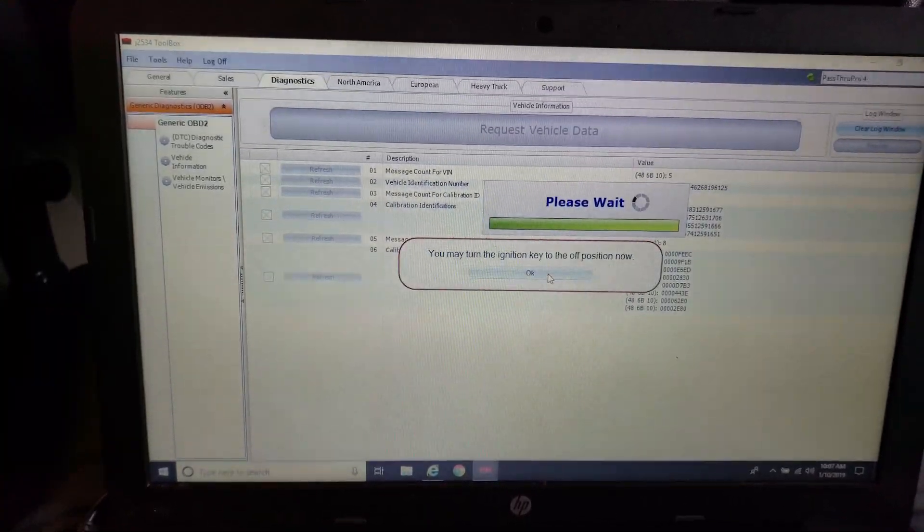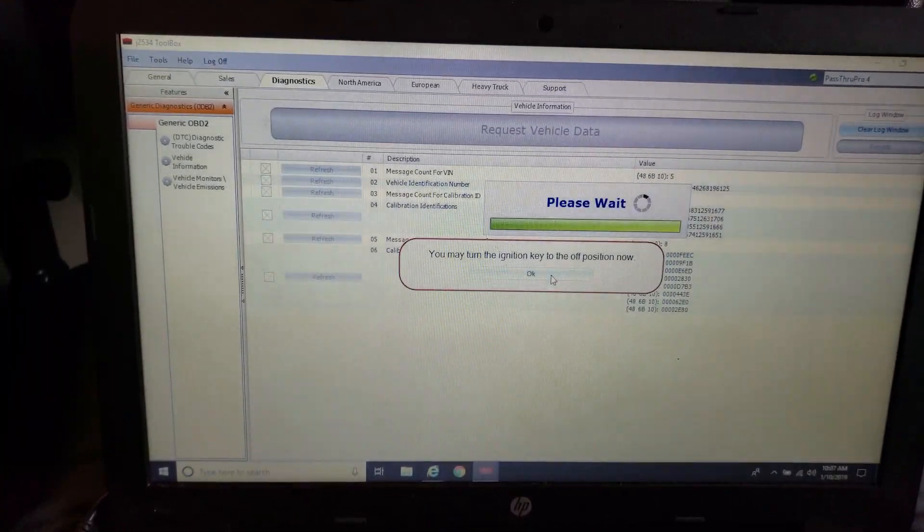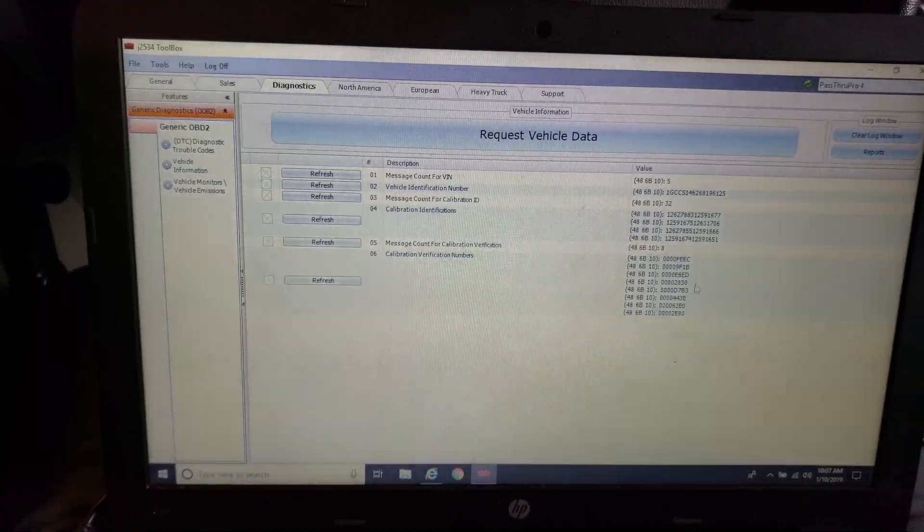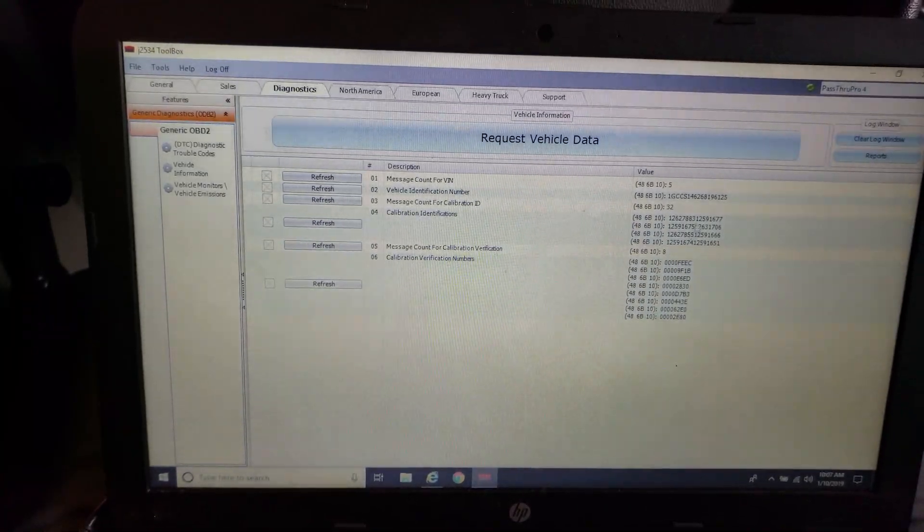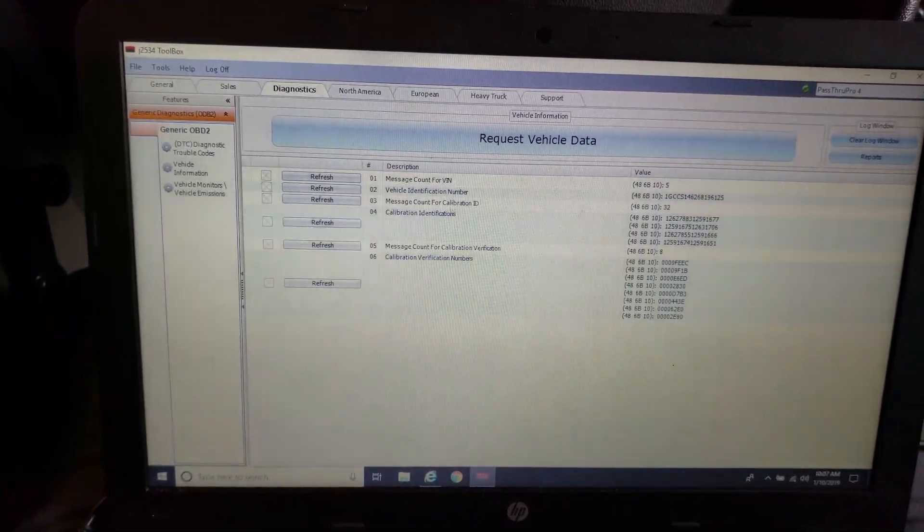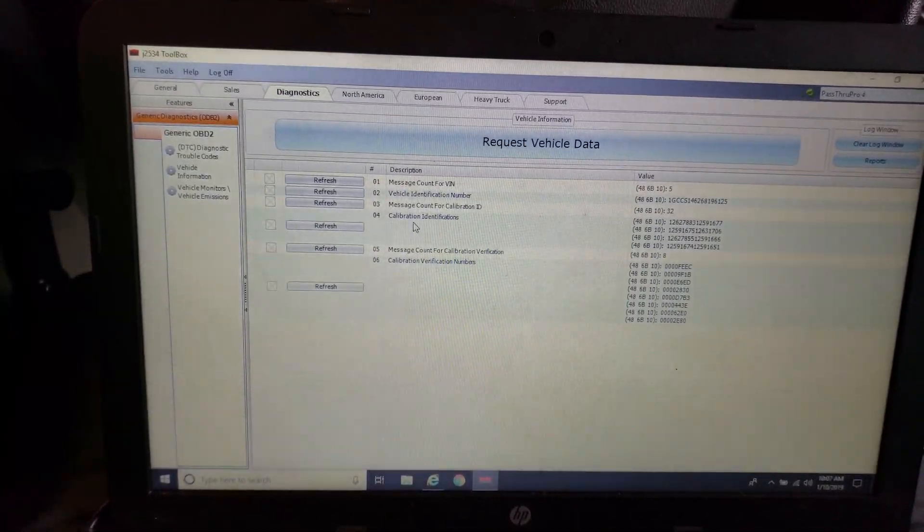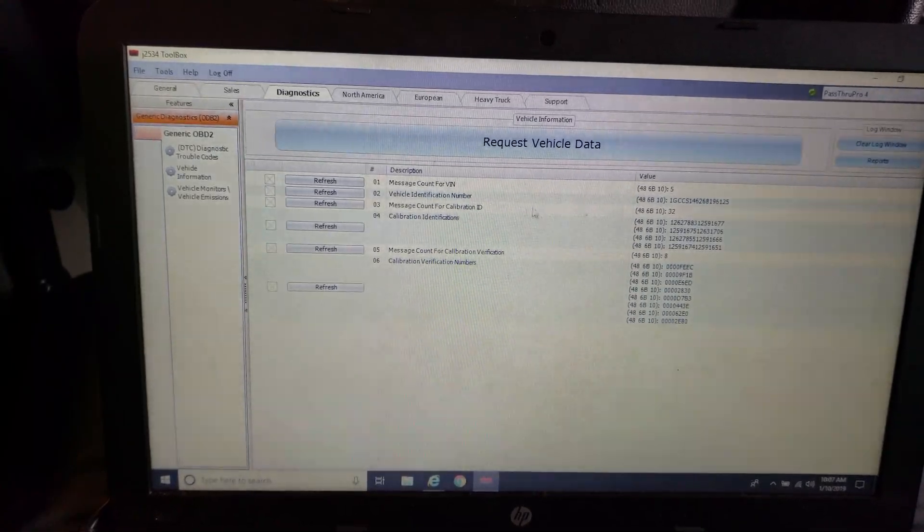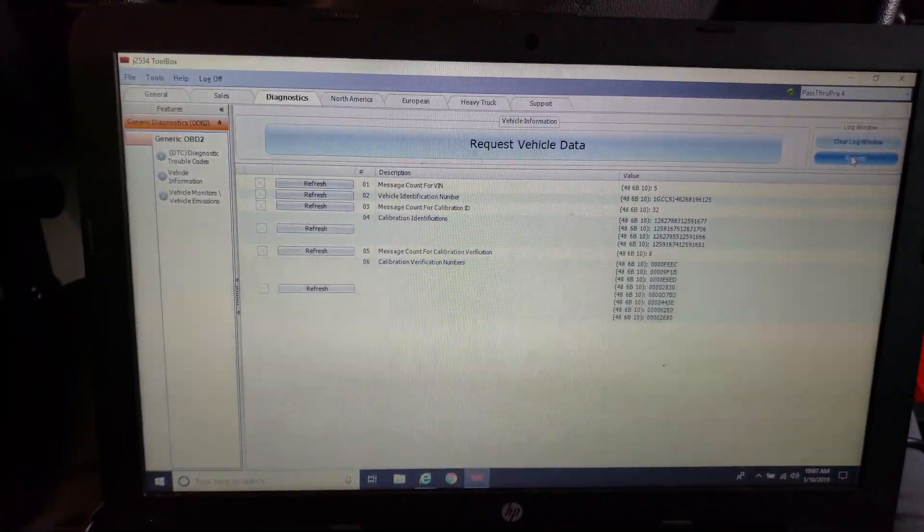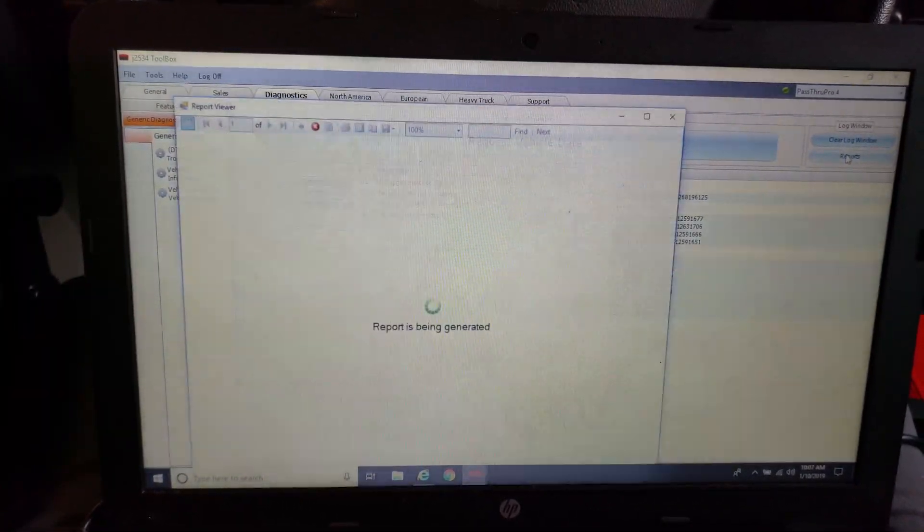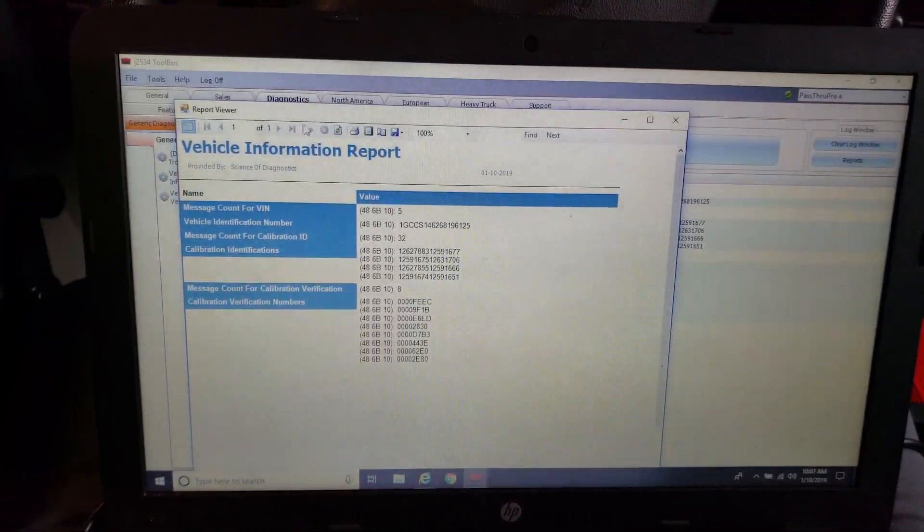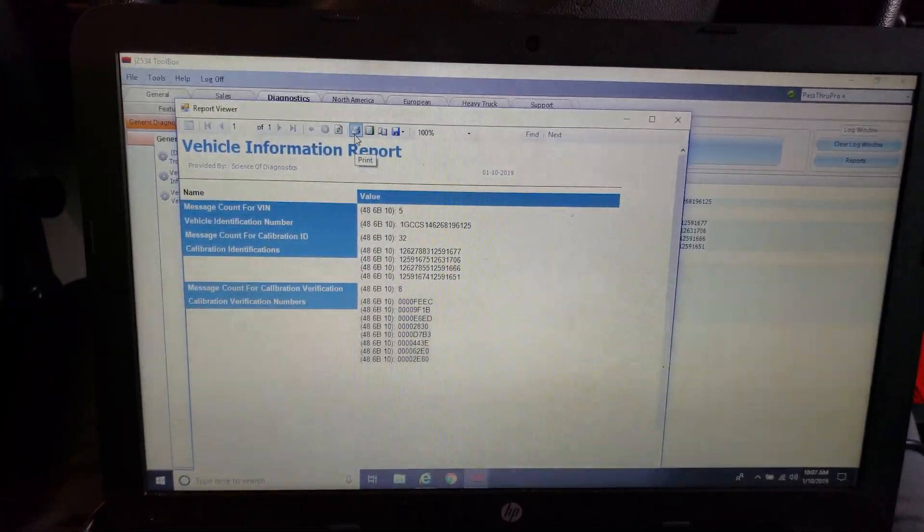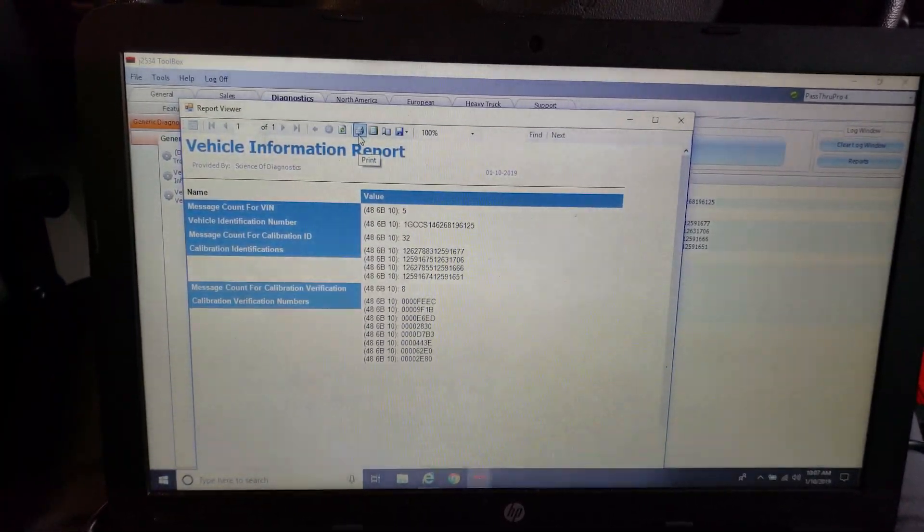So here we're pulling our vehicle and vehicle data, all our calibration numbers and whatnot. And right from this screen, we're going to print that out. Two copies, actually one copy for me and my records, one copy for the customer, just so they have it.